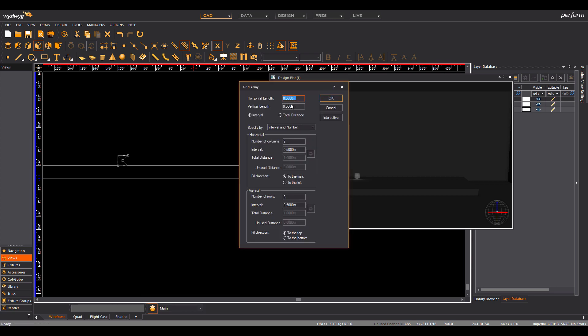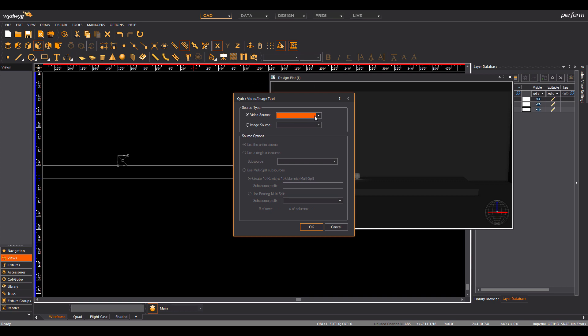For this grid, let's choose 15 columns and 10 rows, which will give us a total of 150 individual LED panels.